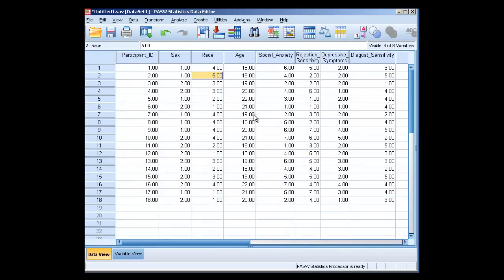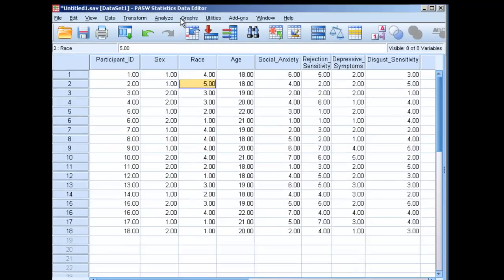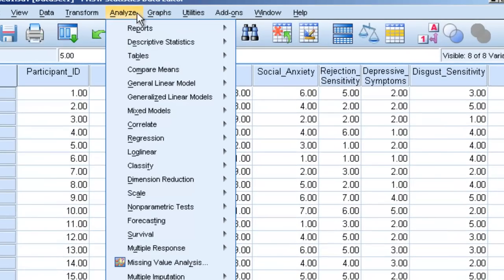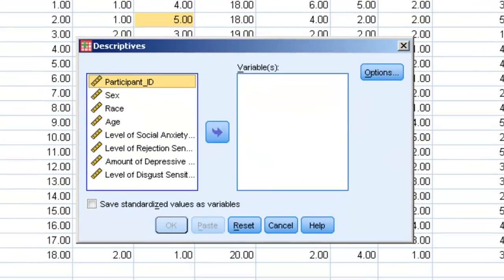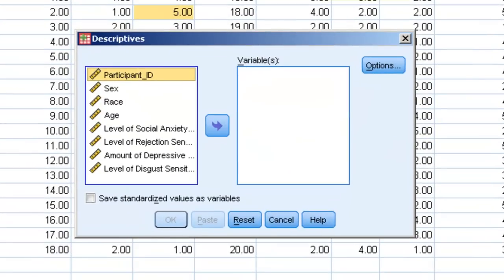Now let's say we wanted to use the other option, the other way of doing this. Let's say we wanted to go to descriptive statistics and then click on descriptives. This is another way of getting descriptive information. Now descriptives will not allow you to get frequency information. So anytime you want frequency information, you have to go to frequencies. But to get descriptive information, you can go to either frequency or you can go to descriptives.